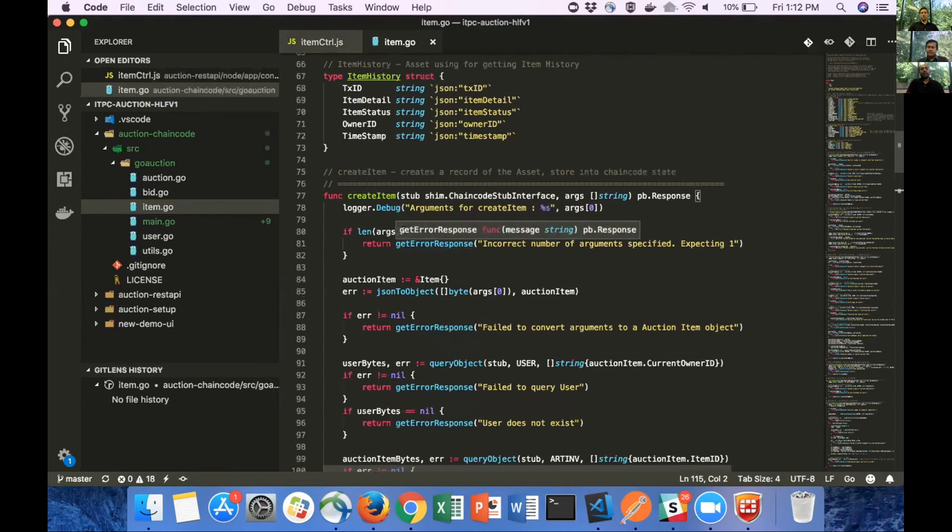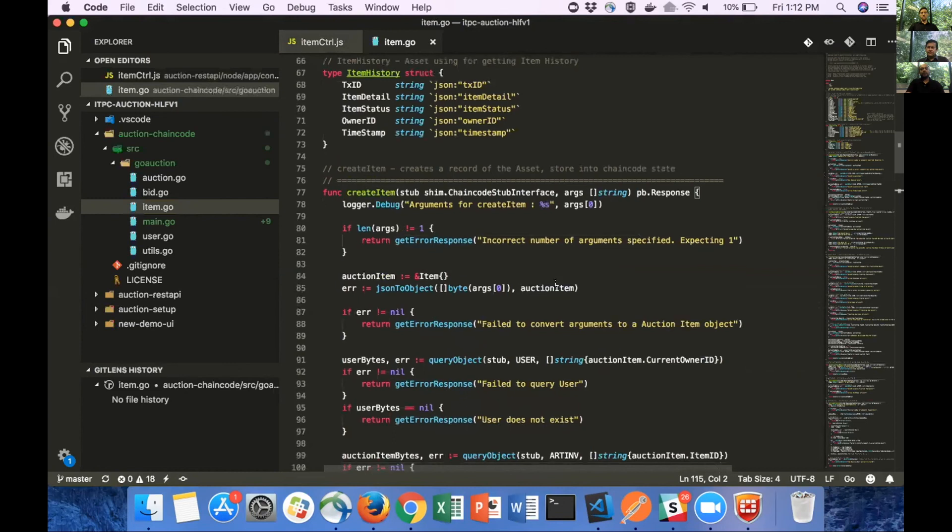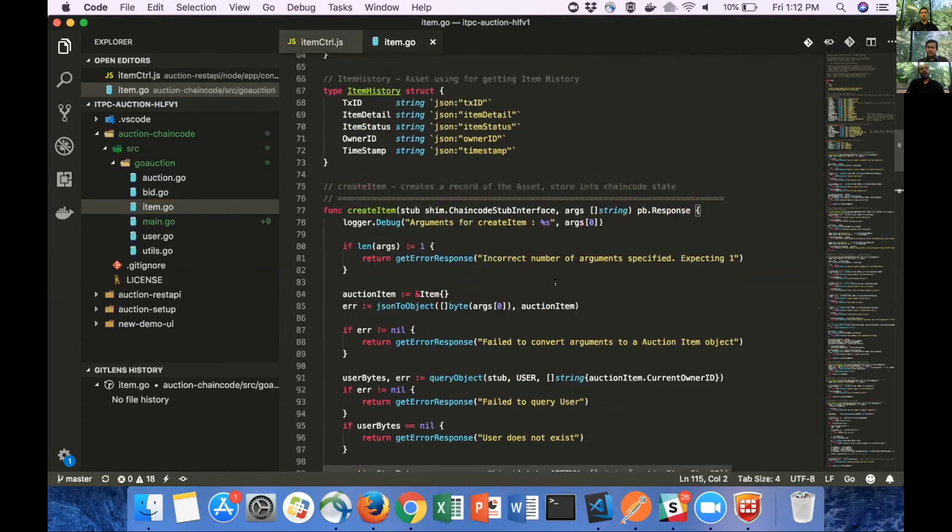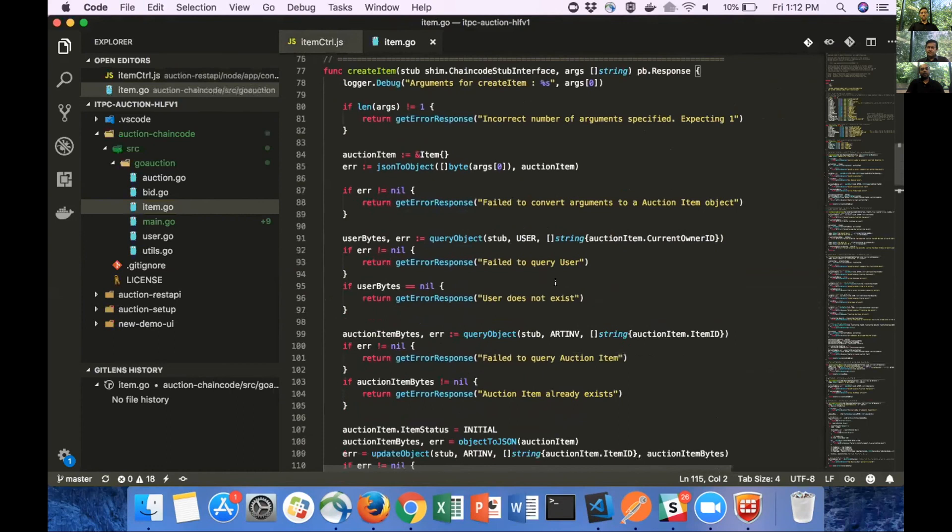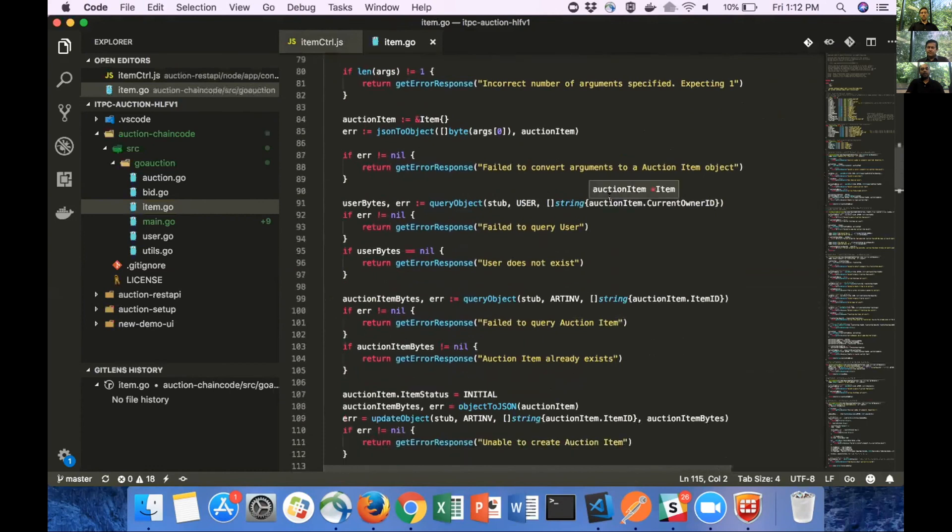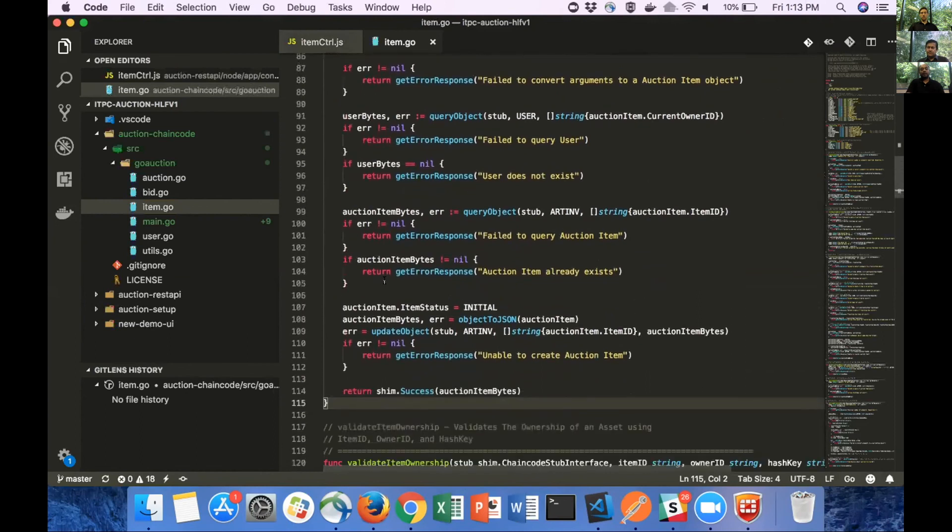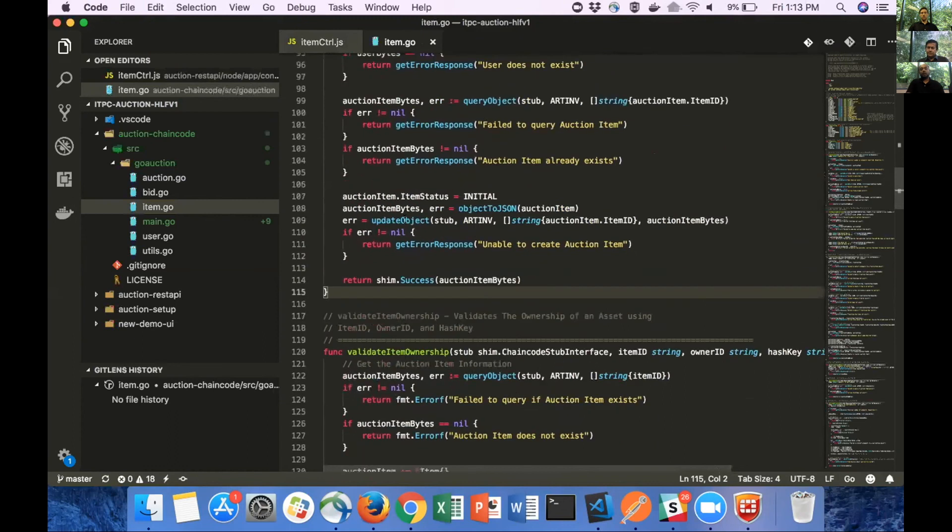Let's move on to the create item contract. This is the method that gets executed when invoke transaction gets called on the node layer. The JSON string that the node layer sends is received as an argument in the create item method. Once we have the JSON string, we unmarshal and convert it into an item object. Once we have the item object, we check if the owner associated with the item is a valid and registered user.